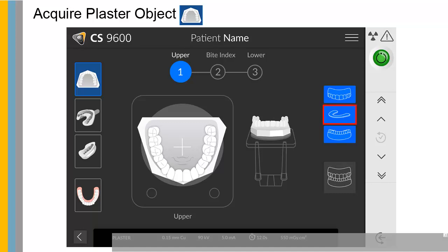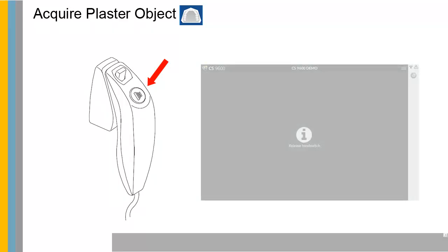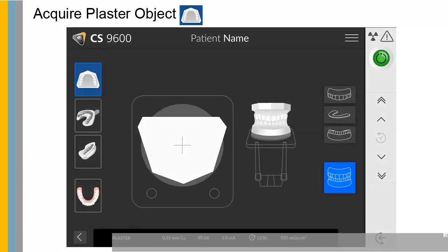To acquire the bite index, select the bite index acquisition mode. Launch the X-ray with the remote control. Press and hold the exposure button until the end of the acquisition is indicated by the on-screen release switch message. When the acquisition ends, the acquired image appears on your screen. Repeat this process for each object.